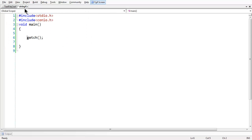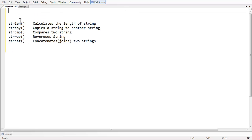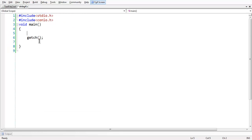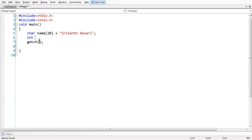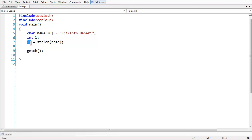Let us go to our C file, string4.c. The first operation we are going to perform is strlen. Let us take a string — char name of size 20 — and I am writing just my name. In order to find the length of the string, which is an integer returned, l is equal to strlen of name. This returns the length of this string.